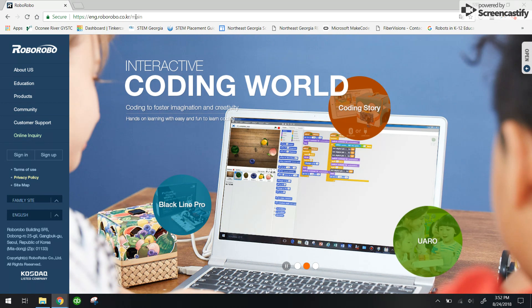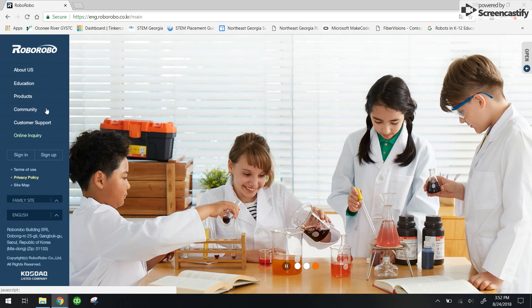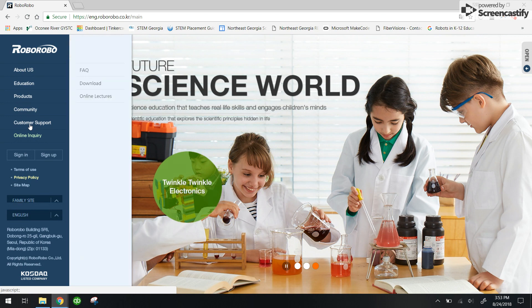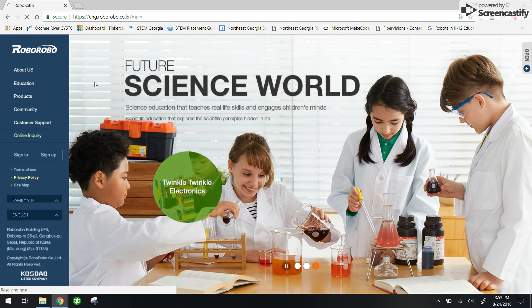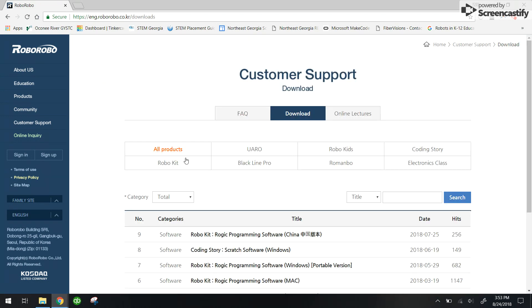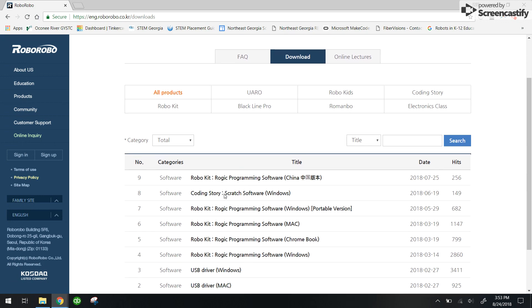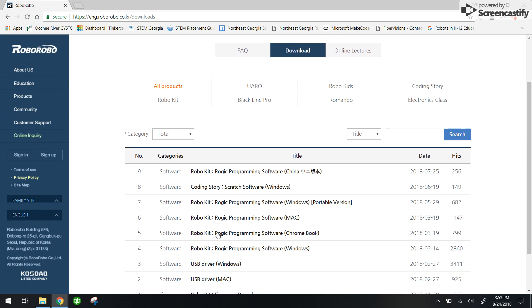I will link this in the video notes, but you will need to click first on customer support and then click downloads. And once you get to this page, you're going to go down to number five to Robo kit ROGIC programming software for the Chromebook.